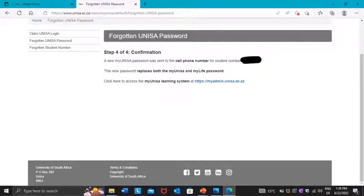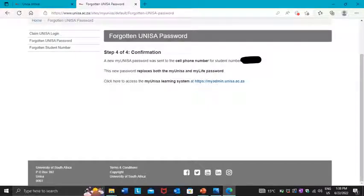They are going to send your password via email and also via SMS. The one you will be able to view most easily is the one on the SMS. If you have any questions, please comment and don't forget to subscribe — YouTube subscriptions are free.